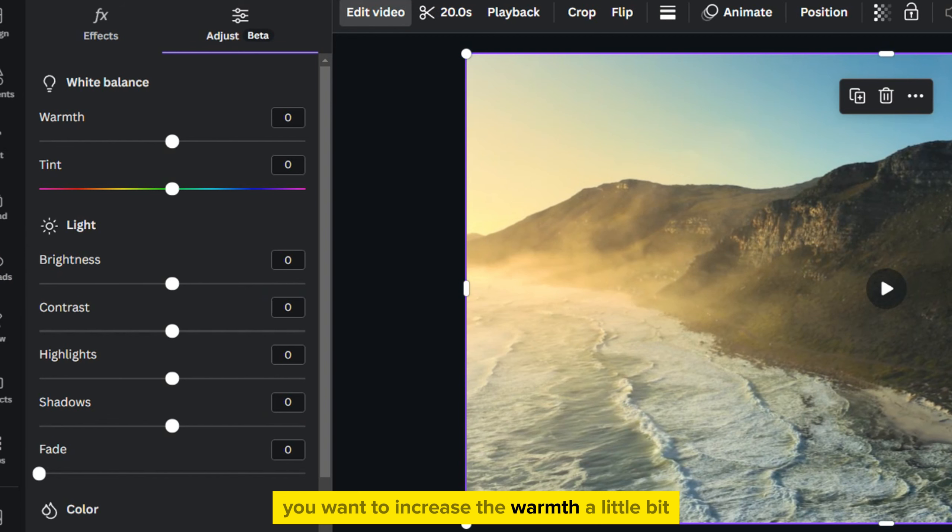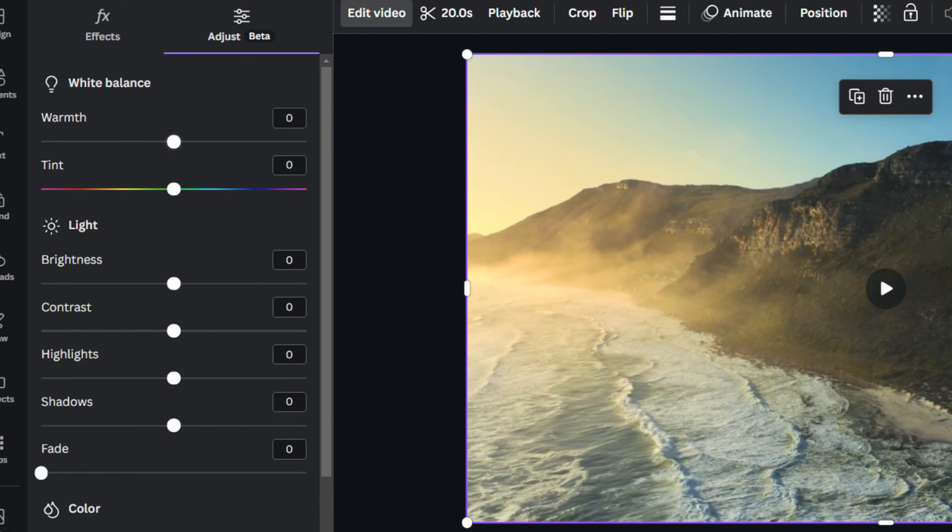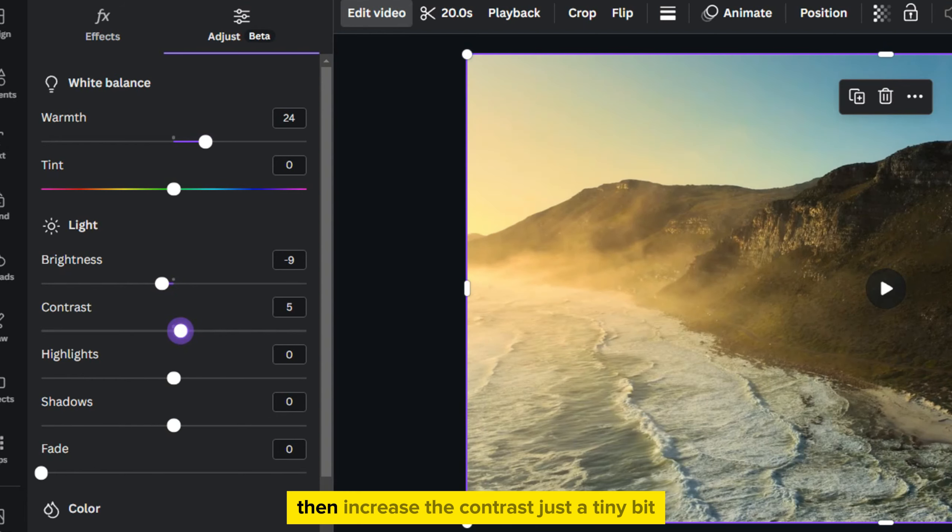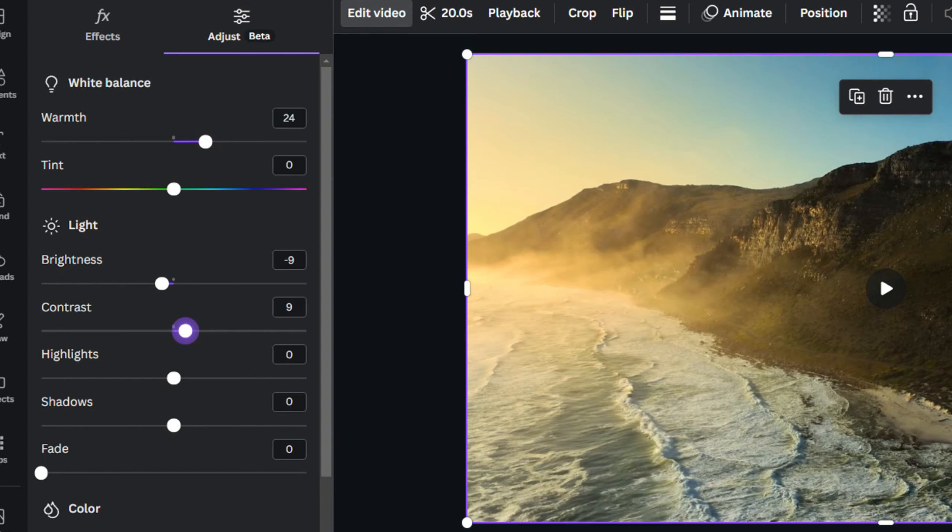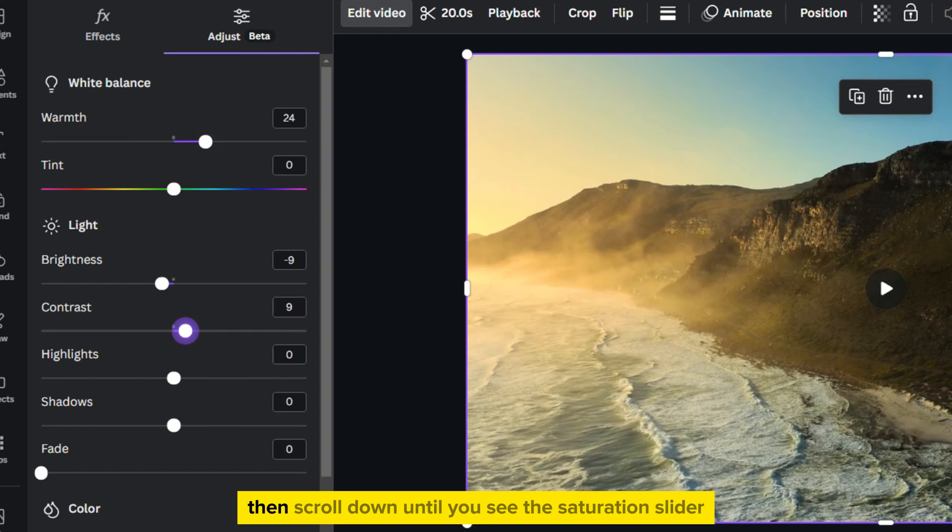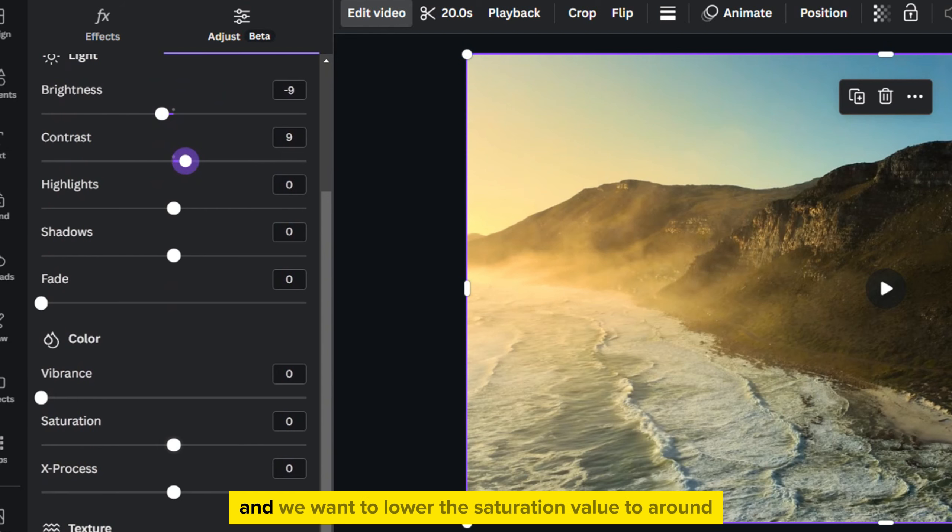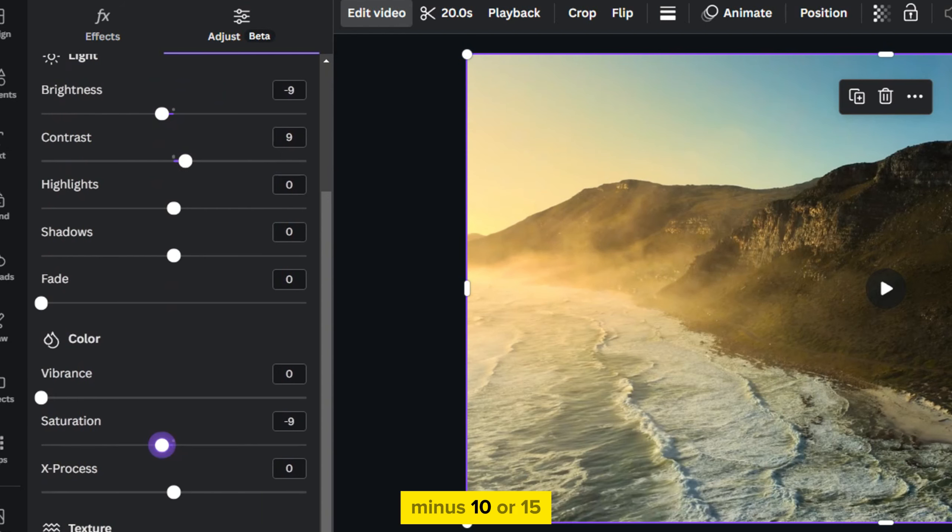You want to increase the warmth a little bit. Lower the brightness to around 5 to 15 percent max. Increase the contrast just a tiny bit. Then scroll down until you see the saturation slider and we want to lower the saturation value to around minus 10 or 15 percent.